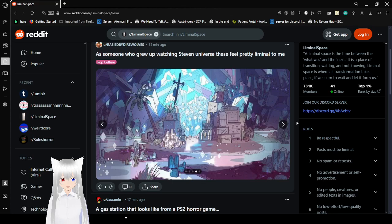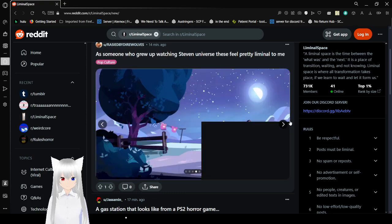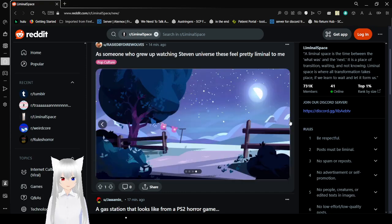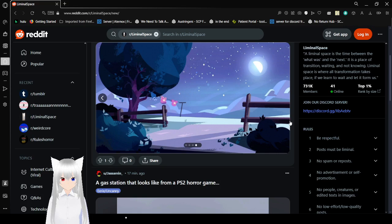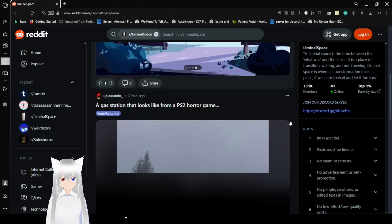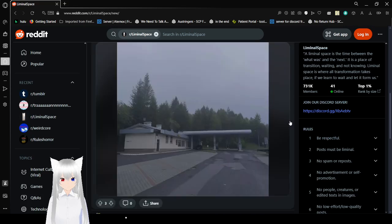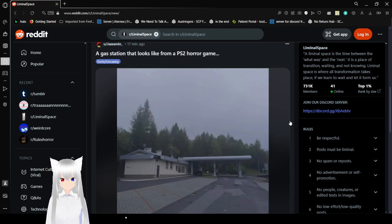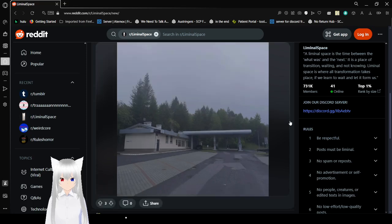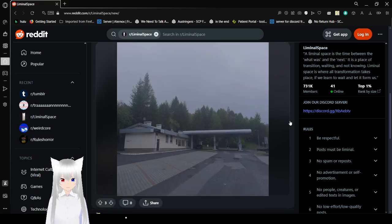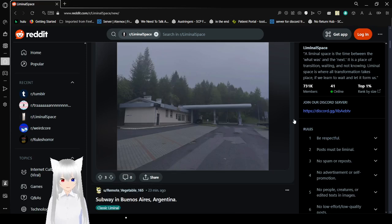Oh, I remember this place, I love that place. It's an interesting-looking place, honestly. Gas station, it looks like it's from a PS2 horror game. Damn, I hope he is right, that does look like a PS2 horror game.